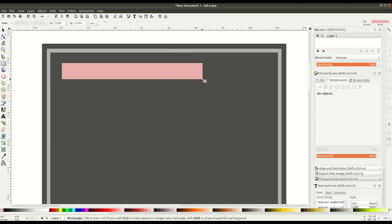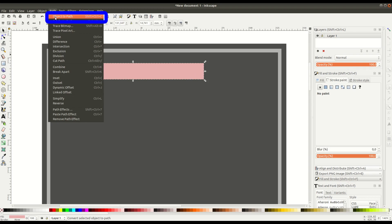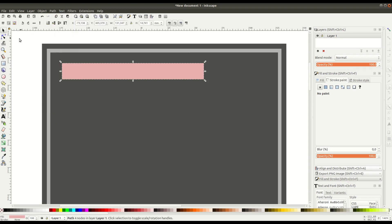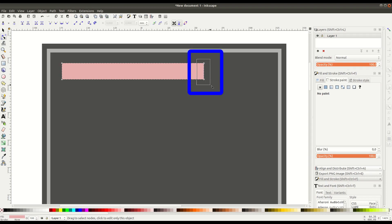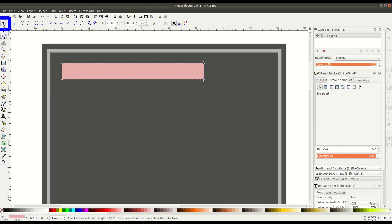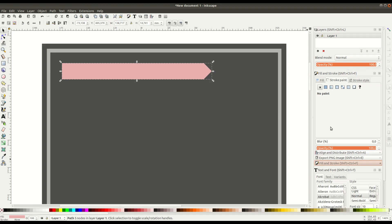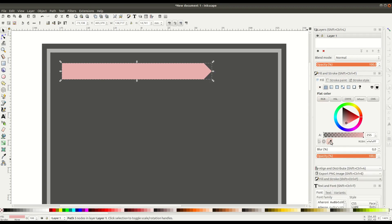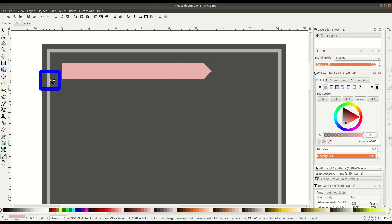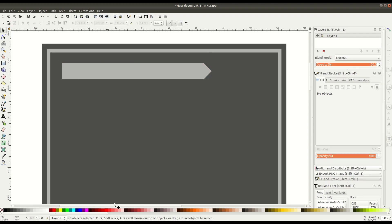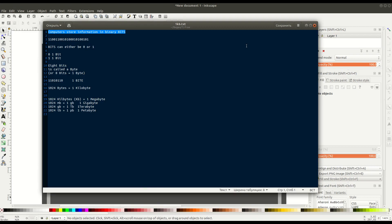We go to the rectangle tool again and draw our first item. We'll go to path, object to path, and then go into edit paths by nodes — that lets us choose these nodes. We can select both of these nodes here and click the button in the top left corner, and it'll add a third node. Then we can bring this out and create an arrow-type shape. We can go into the fill while it's selected and use the color picker to match our gray color scheme.